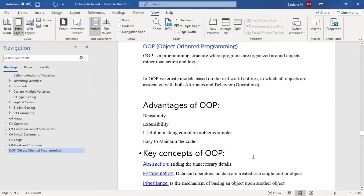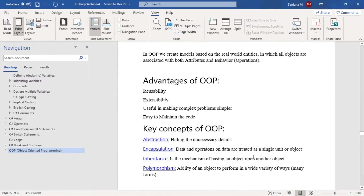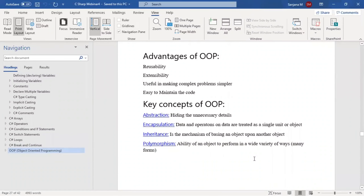In object-oriented programming, there are four main key concepts: abstraction, encapsulation, inheritance, and polymorphism. These are the four important concepts in OOP.